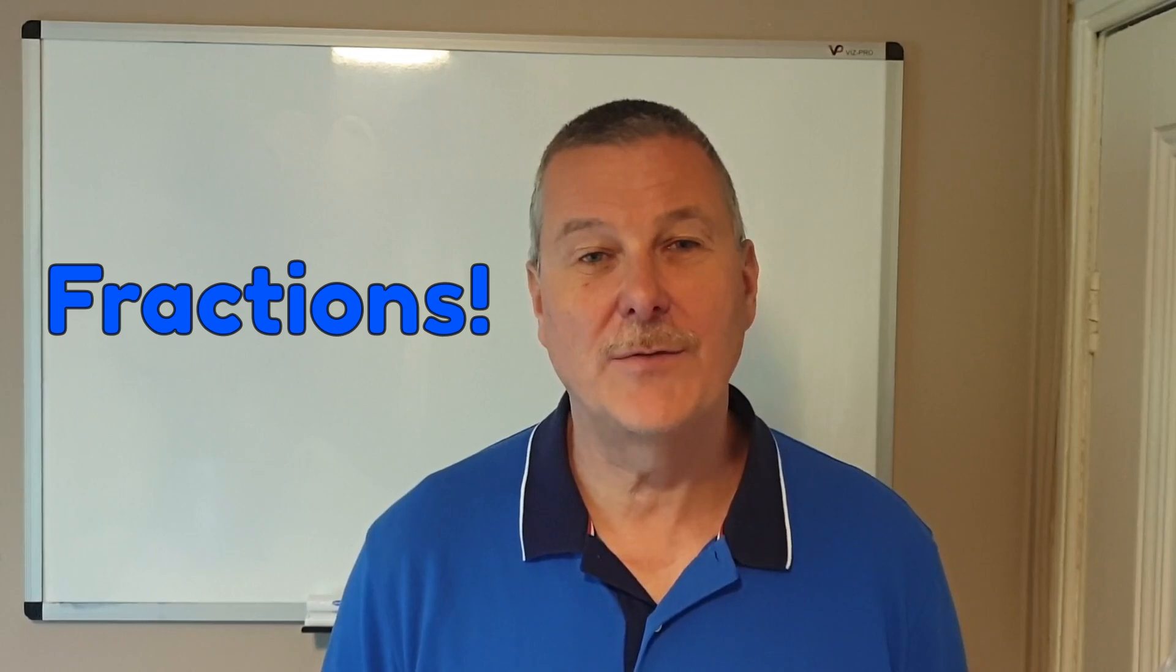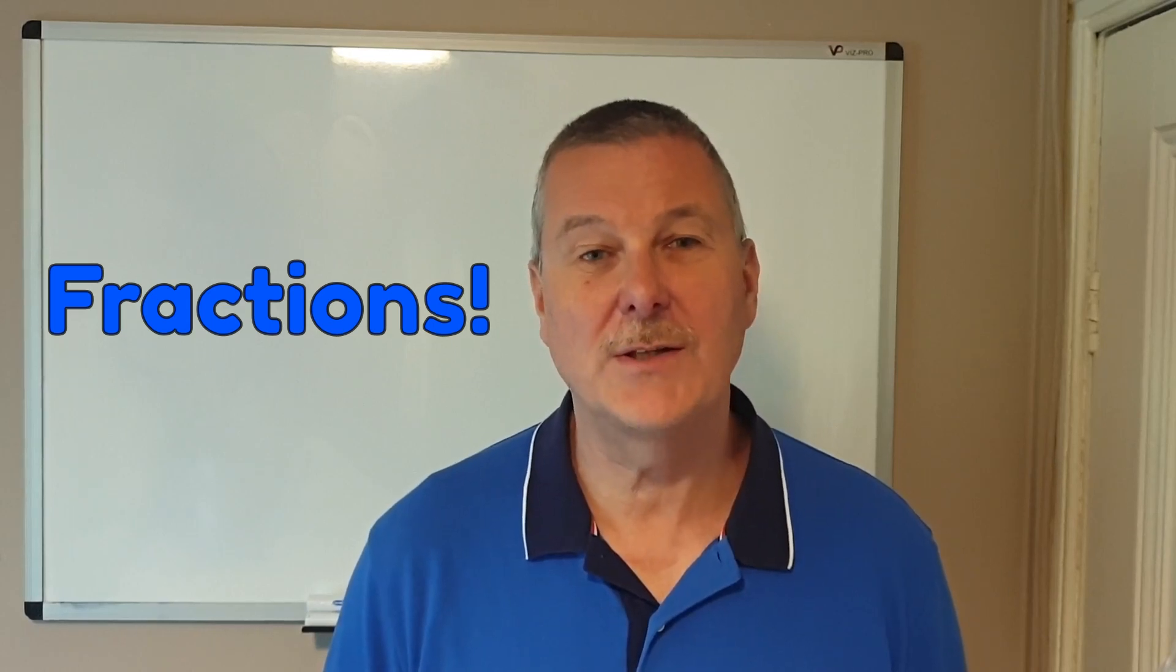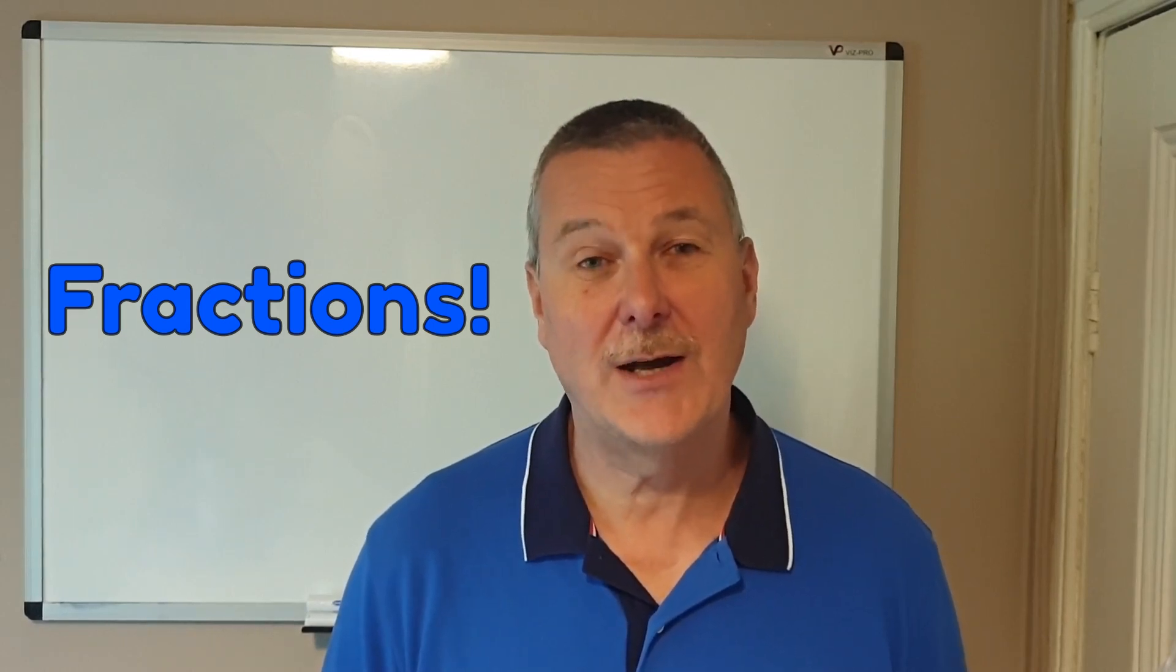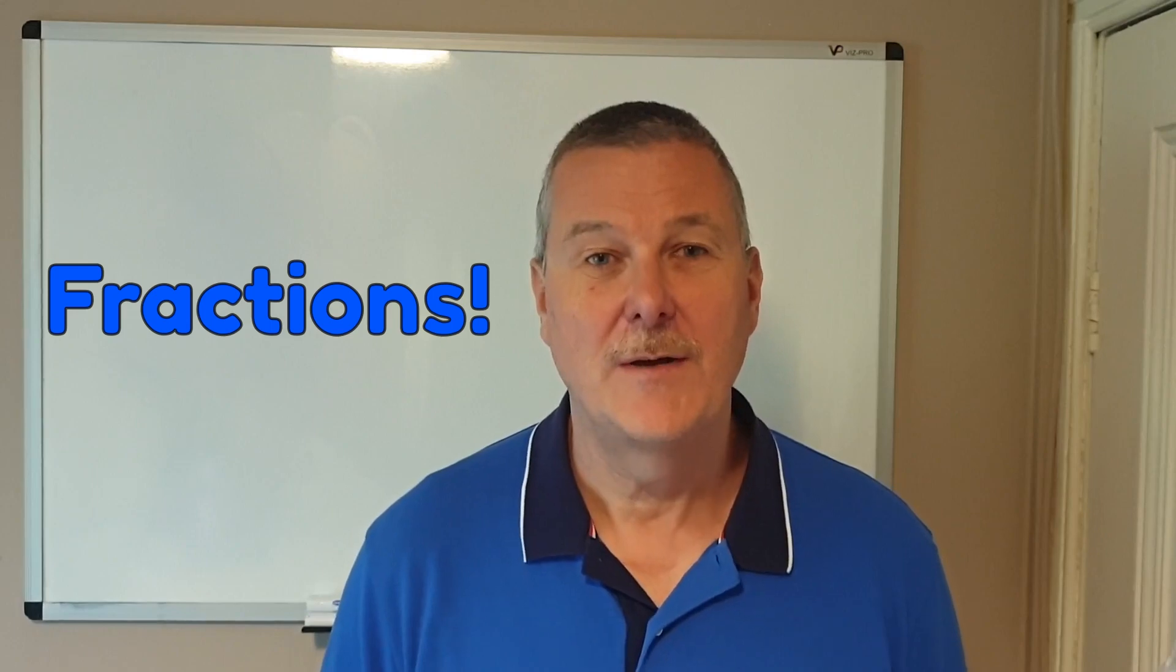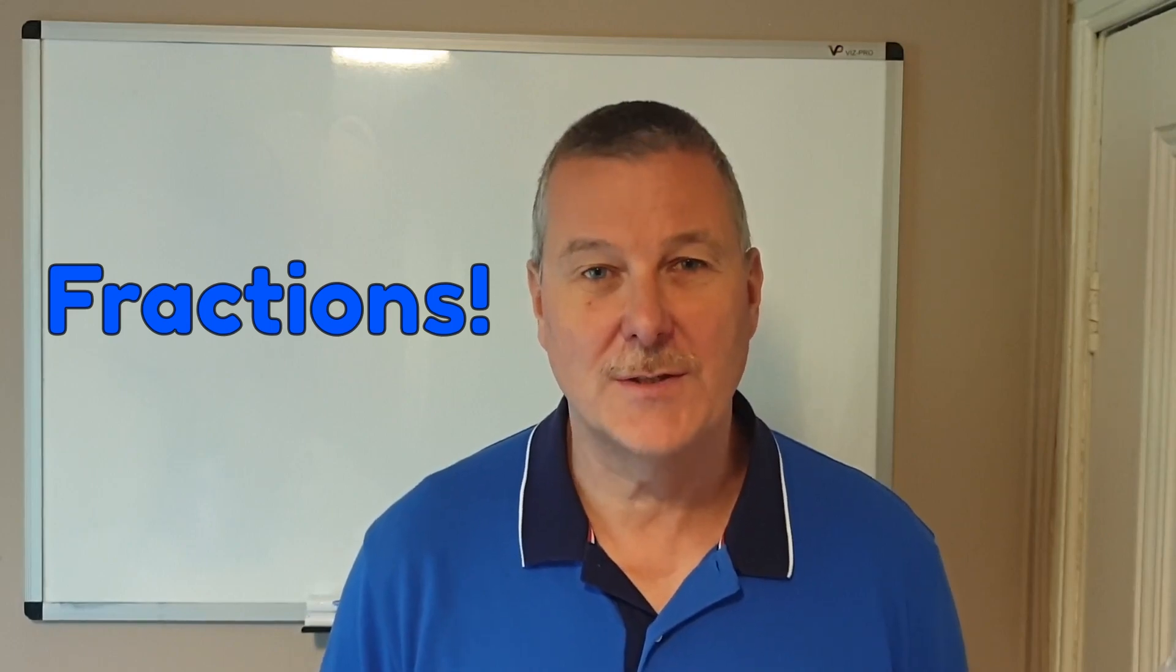Hello and thank you for joining me. In this video we are aiming at Entry 3 level functional skills and we are going to take a look at everybody's favourite fractions.